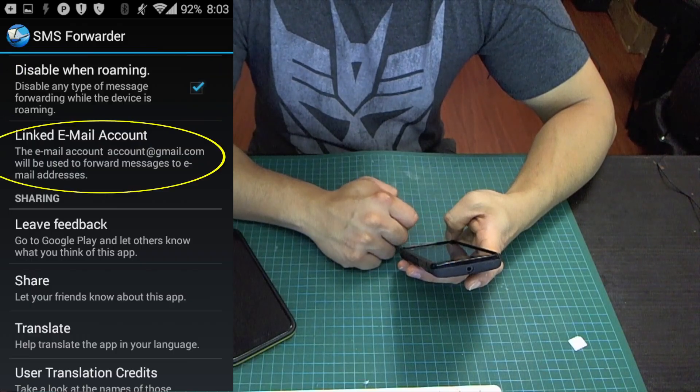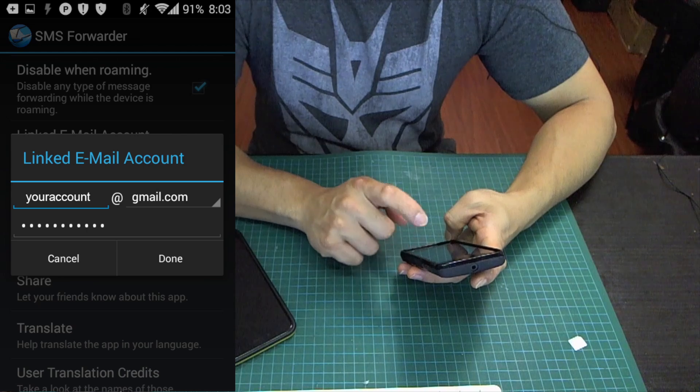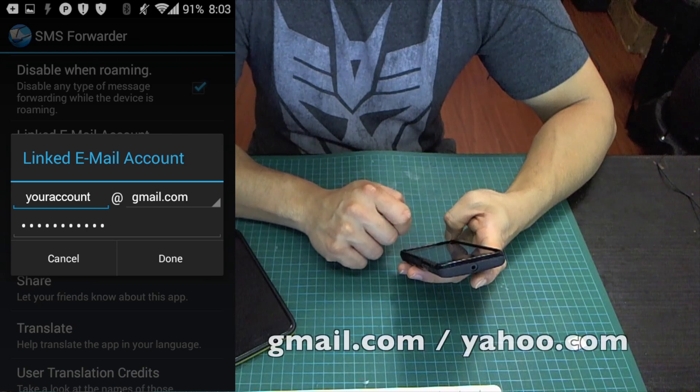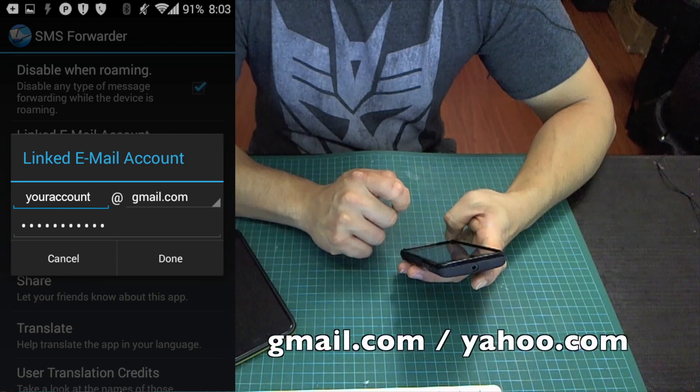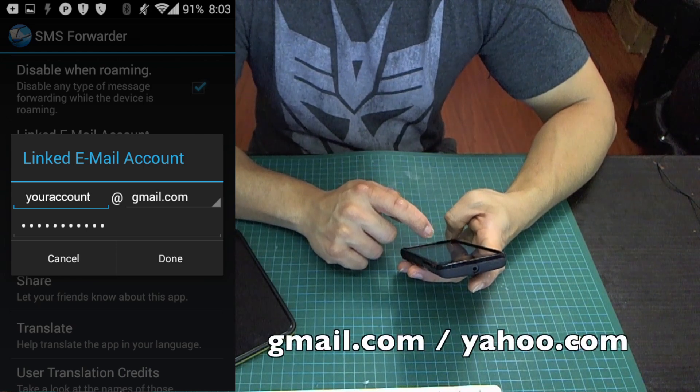Next, you want to link an email account. This is where you put your Gmail account that allows you to send the messages themselves via email.